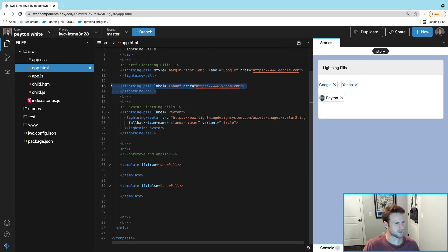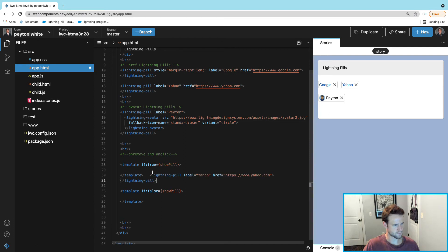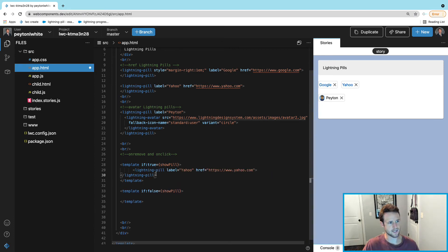Here in the top one, what we're going to do is we're going to show the pill, and we can actually just copy and paste this one and put it inside the top template.